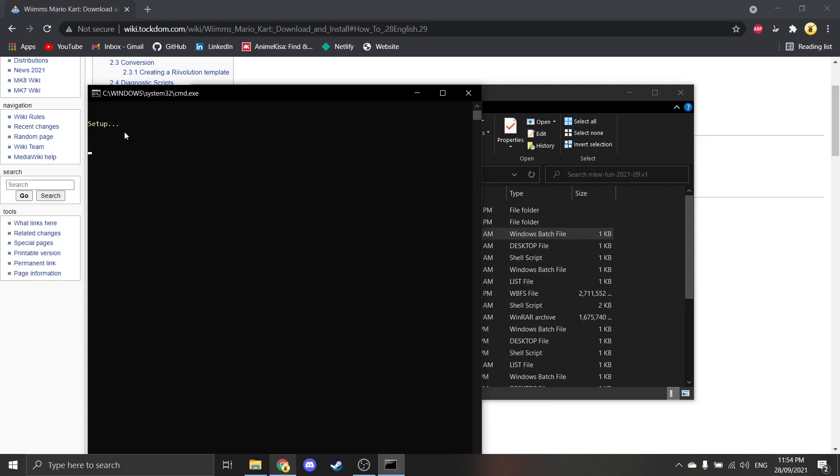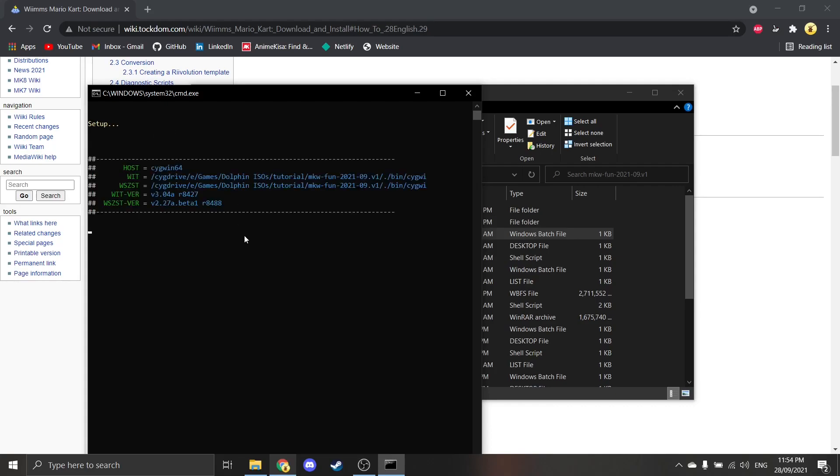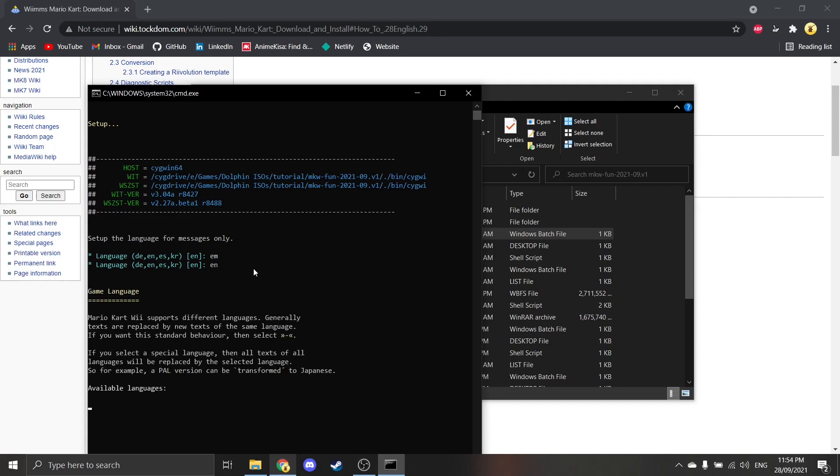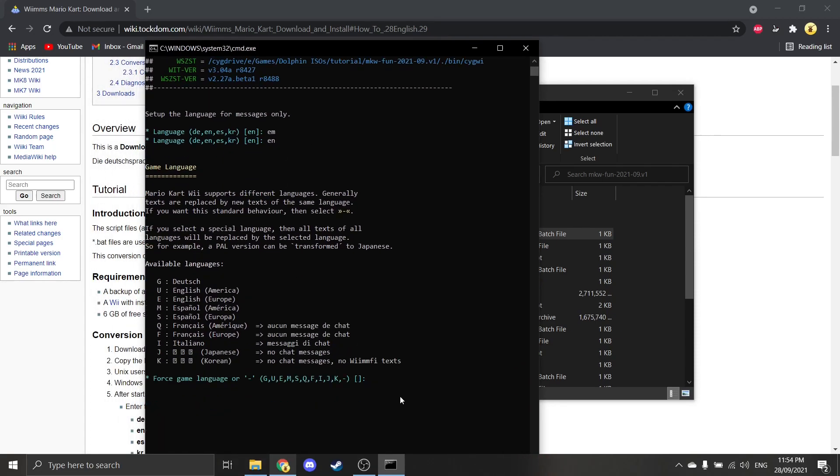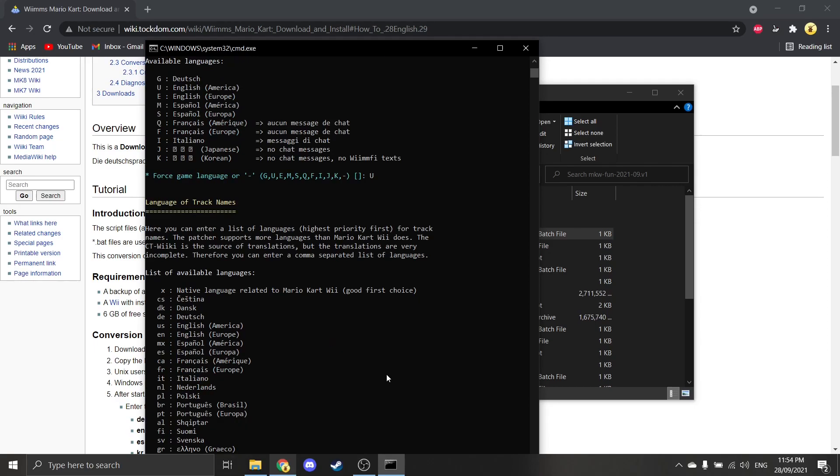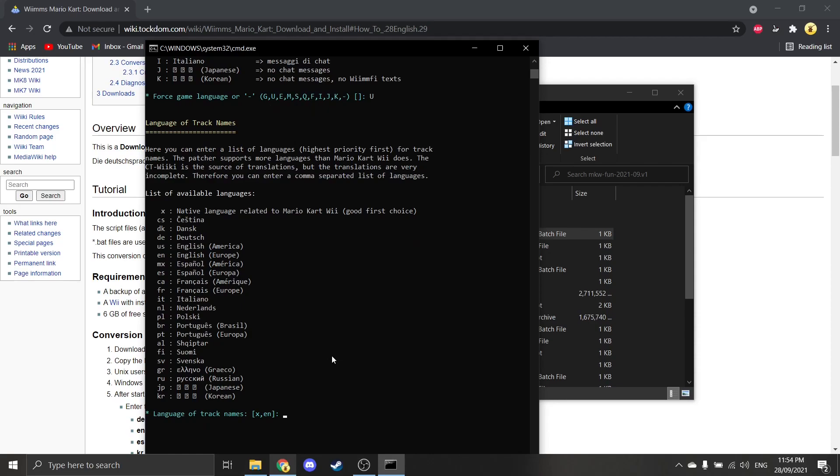Obviously, it just starts to set up. Should be all there. So it's asking you which language you want. I'm going to do the English one. And then there's available languages. You can do whichever one you want. I think I'll just do the American one. Language of track names, yeah, we'll just do the US one.